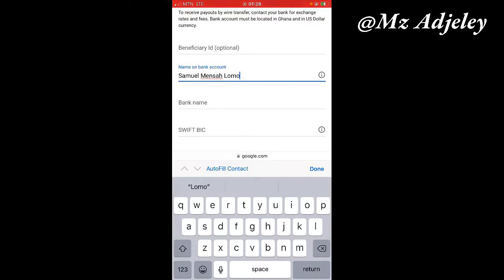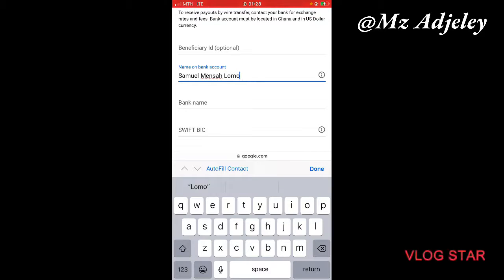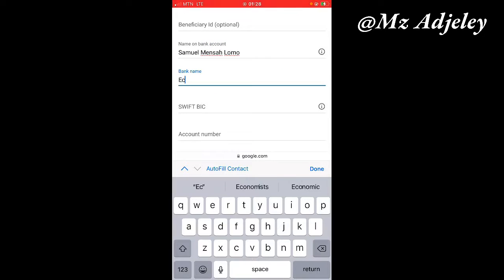Then the next thing says bank name. What this means is the name of the bank you are saving with, or the name of the bank you got your account details from, or the name of the bank that you will go and withdraw your money when it's been paid. I'm going to enter the name of the bank.